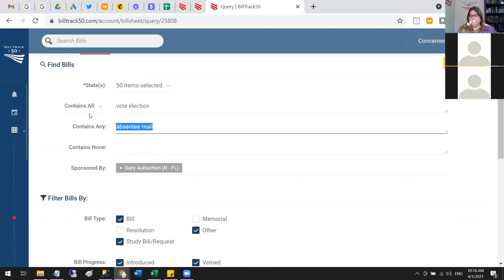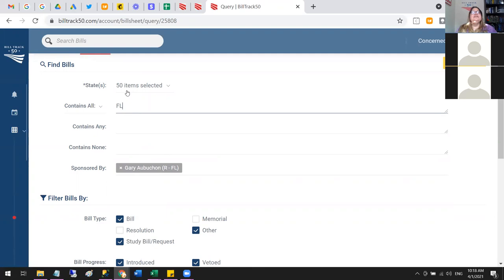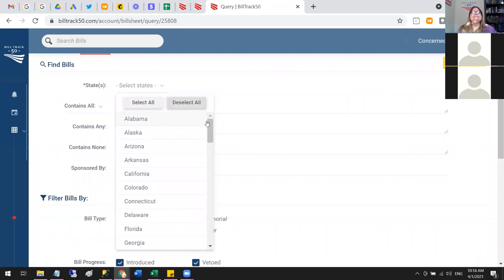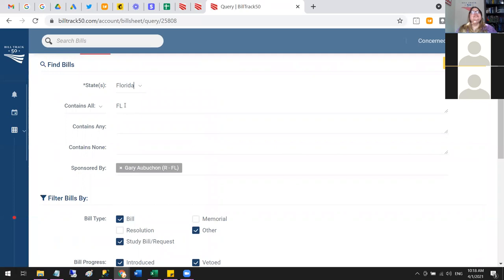If you want all bills by a specific legislator — for example in Florida — you'll want to put in the state abbreviation as a search term, since every bill in that state has it. Then narrow down by bills that person introduced. Yes, you can search by sponsor, and when they sponsor a new bill it'll get added to your list automatically.